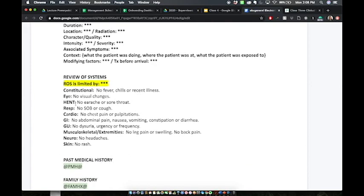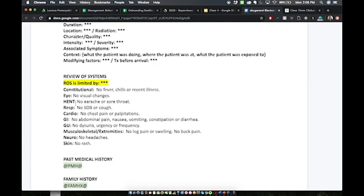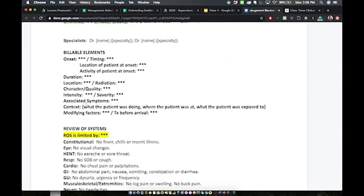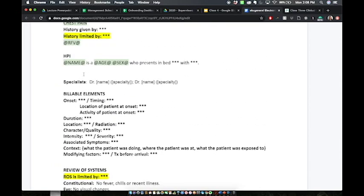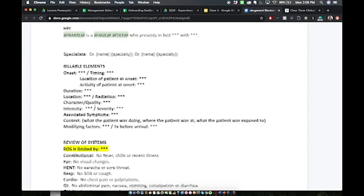Skipping down to our review of systems: the review of systems is where we're going to categorize by body system all of the symptoms that are felt by a patient. Everything in the review of systems and everything in the billable elements should match up perfectly to the HPI and vice versa.